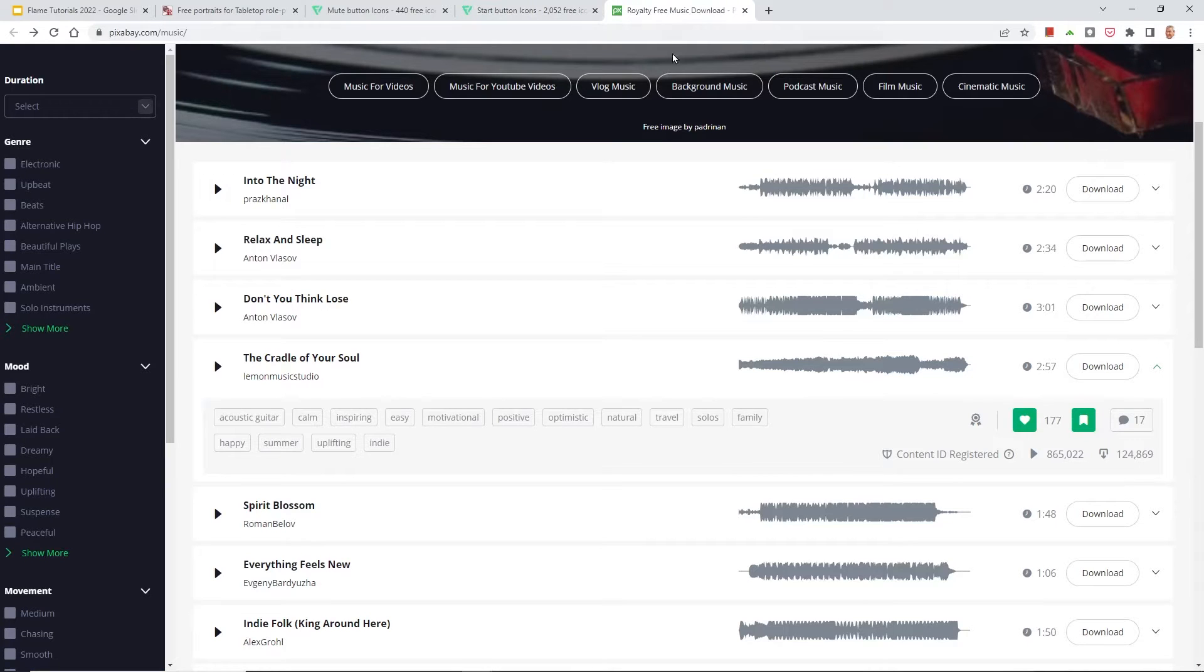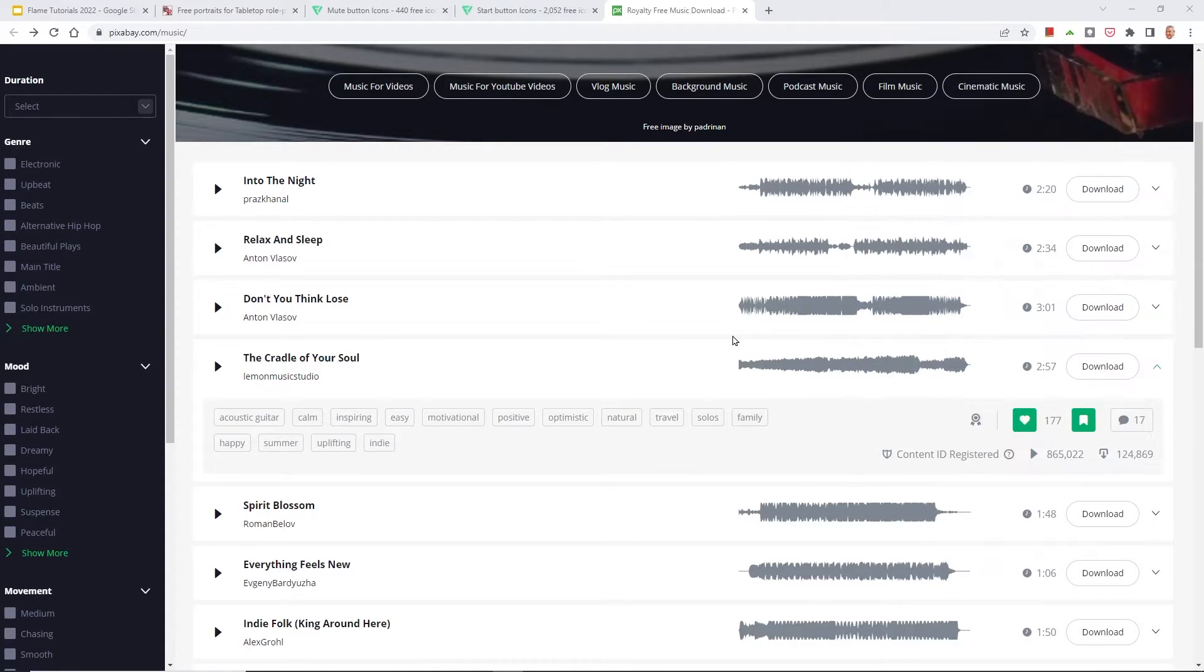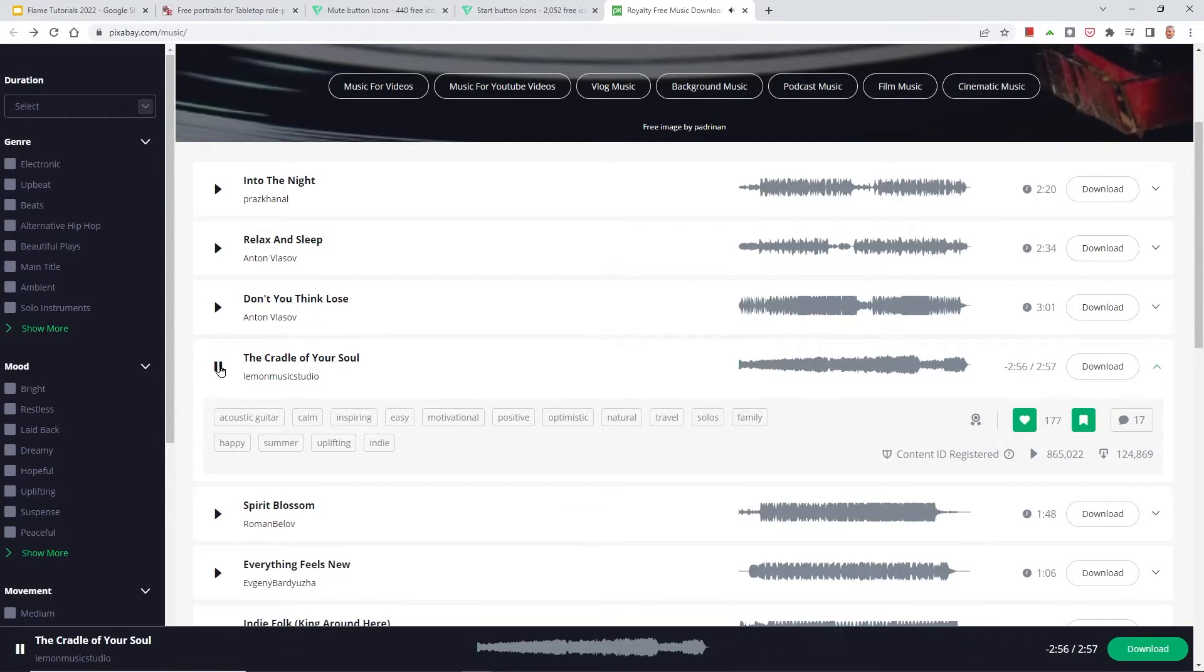You'll also need some type of audio track. I'm using a licensed audio track that I got from Humble Bundle. I paid for it, but there's a lot of great tracks out there that are royalty-free. So on this site Pixabay, this is quite nice.